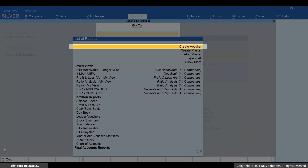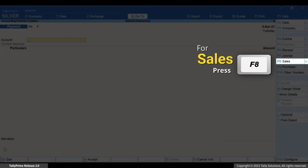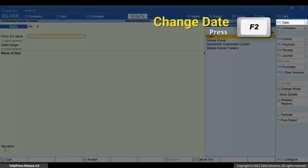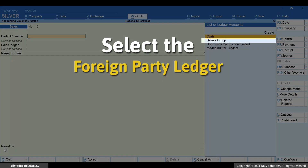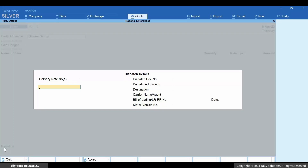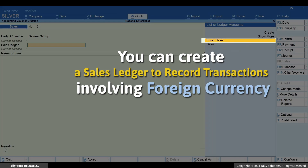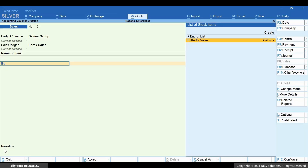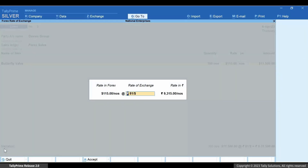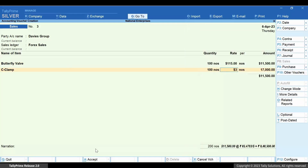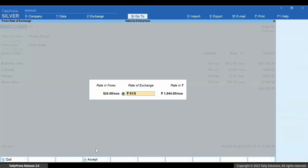Create voucher, press F8 for sales, press F2 to change the date as needed. Select the foreign party ledger, enter the applicable details in the screen, select the ledger created for sales and press Enter. Select the stock item and enter the rate in foreign currency. In the sub-screen you can see that the rate of exchange is as per your selling rate entered in the currency master. Press Enter, add more stock items if needed, and press Ctrl+A to save the invoice.